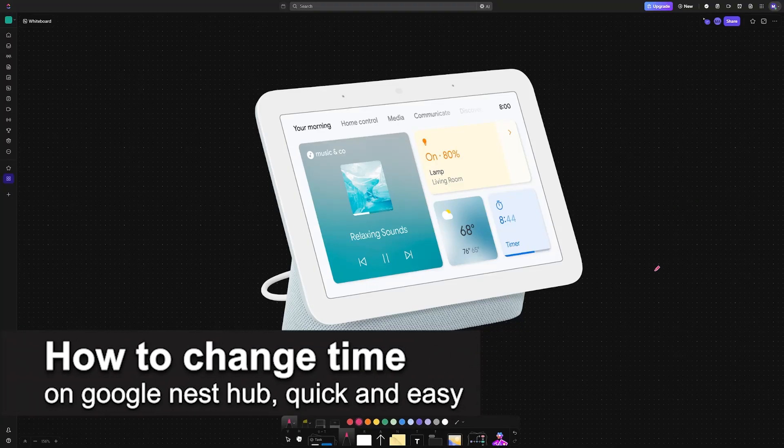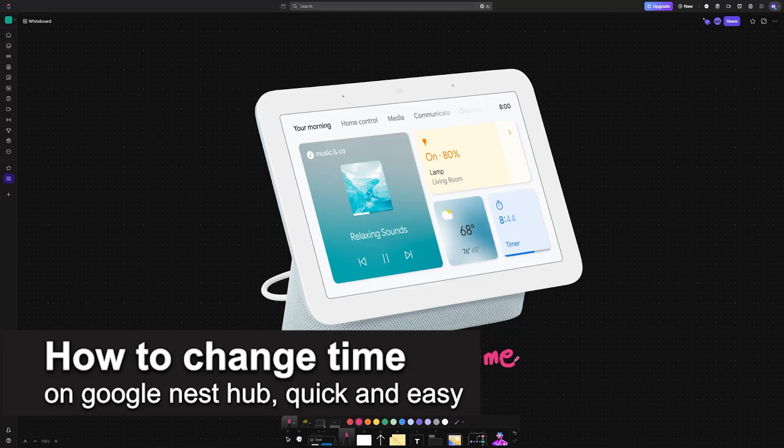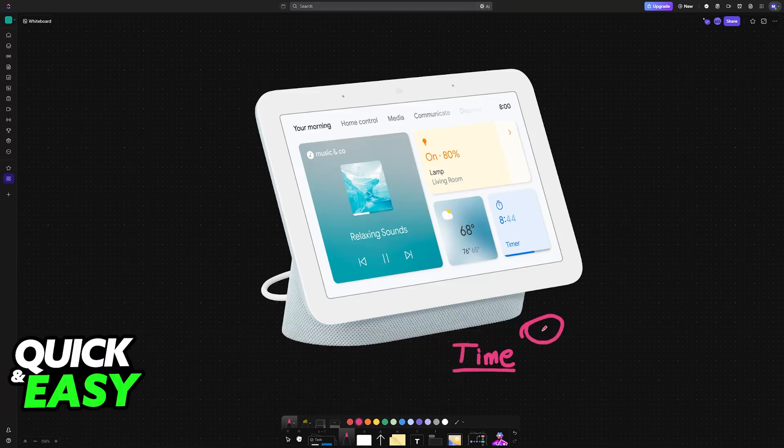In this video, I'm going to teach you how to change time on your Google Nest Hub. It's a very easy process, so make sure to follow along.